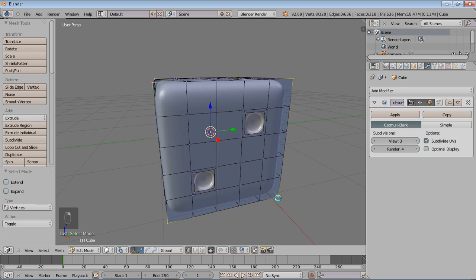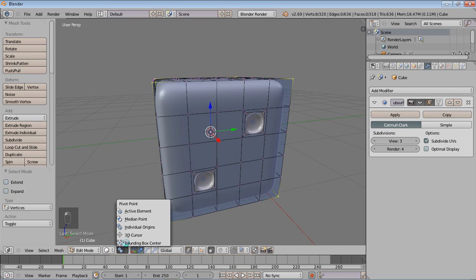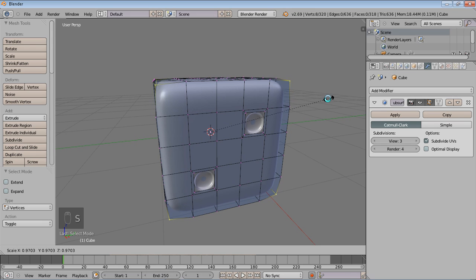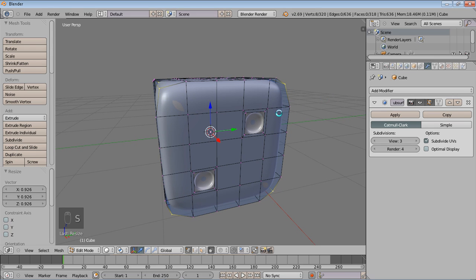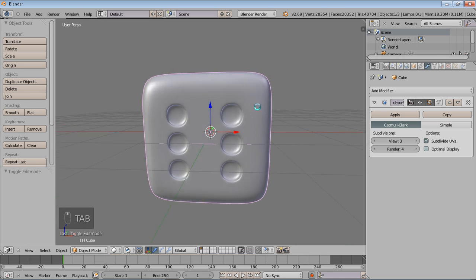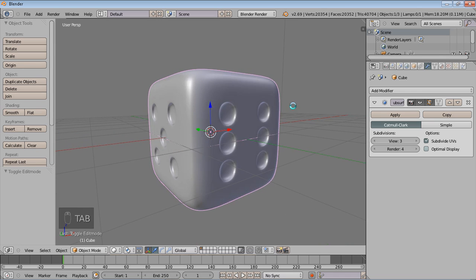Before you do anything else, you want to change your pivot point again back to median so we can scale it in just a little bit to the center. Just scale it in like that just a little. What will happen now, your edges of your dice are much smoother.